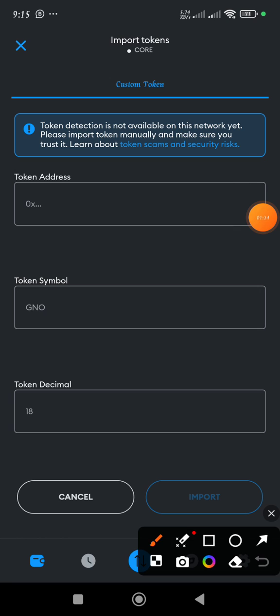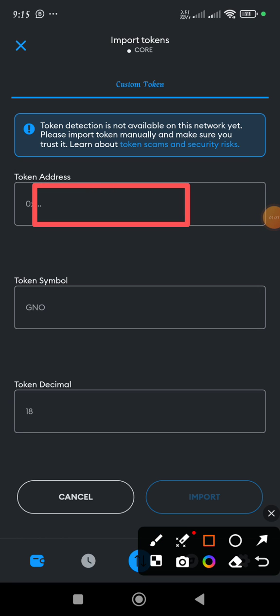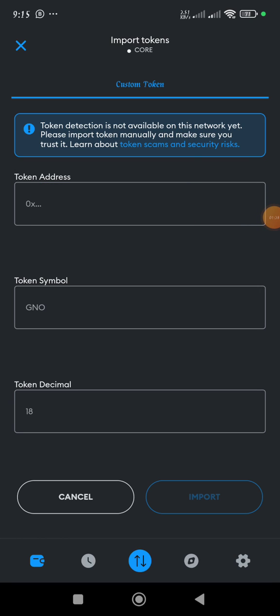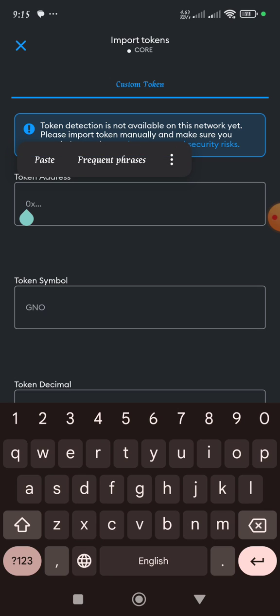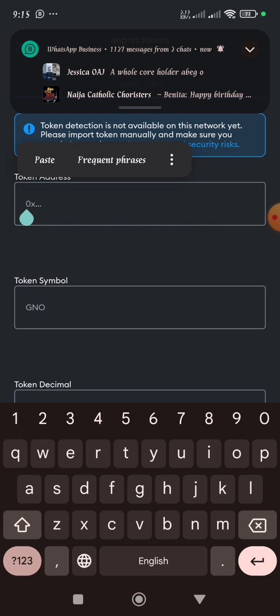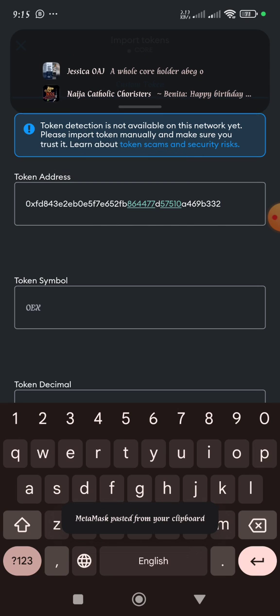Then on the section of this token address, that is where we are going to paste the contract address. Already I have copied the contract address. So I'll just click and hold on that box, then I will select the paste option.